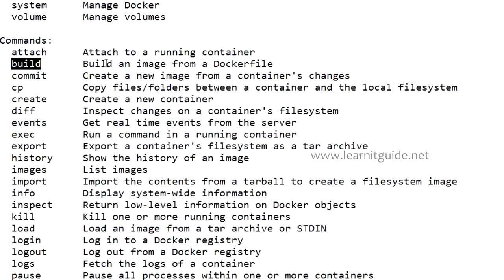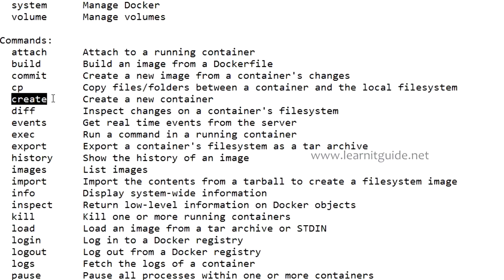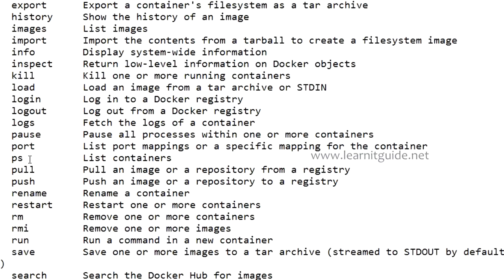If you give docker attach with the container ID that will attach to your running container. Build will help you to build an image from the Docker image. Here you have the options along with clear descriptions. Copy will help you to copy files and folders between the container and local file systems. Commit will help you to create a new image from the container. Create will help you to create a new container but this will not run the container.